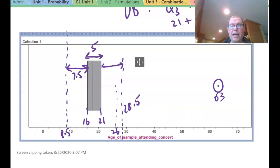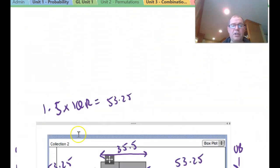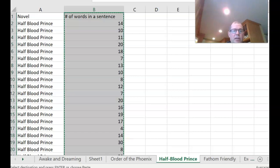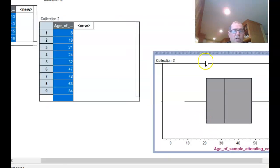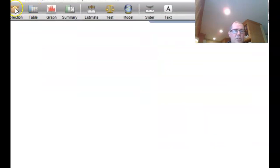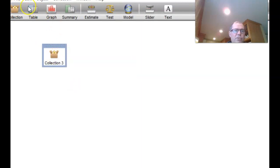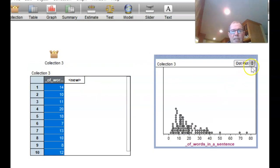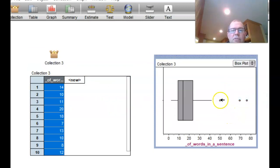That's Tukey's method. You can also do this on Excel for large data. Here we have the number of words in a sentence for Harry Potter and the Half-Blood Prince — a lot of data. I've copied all the data and put it into Fathom to draw a box plot. We get three high outliers — very long sentences in the Half-Blood Prince.